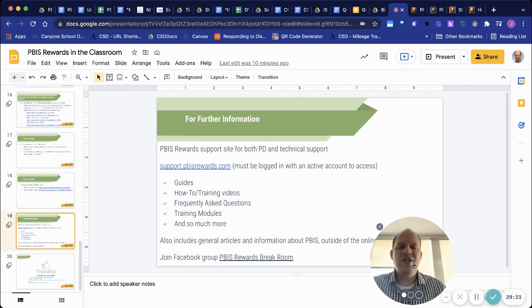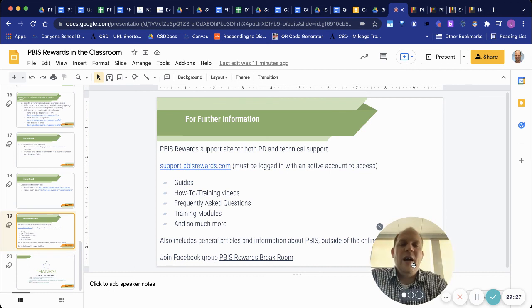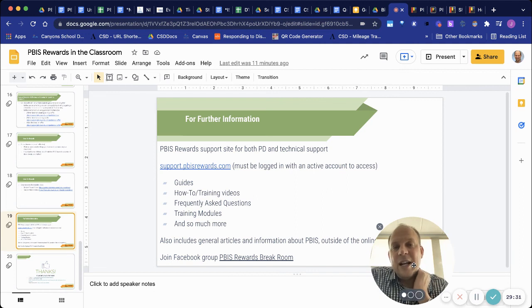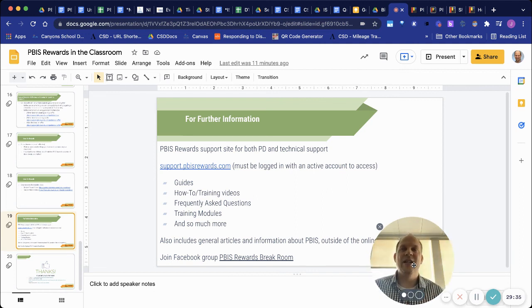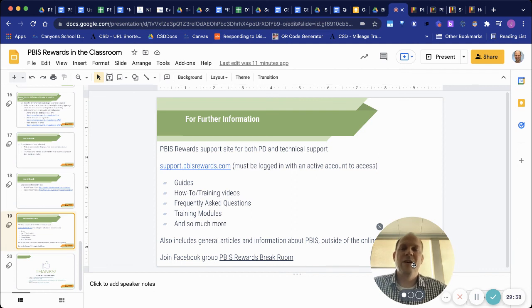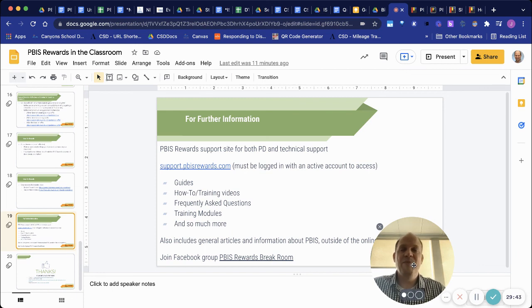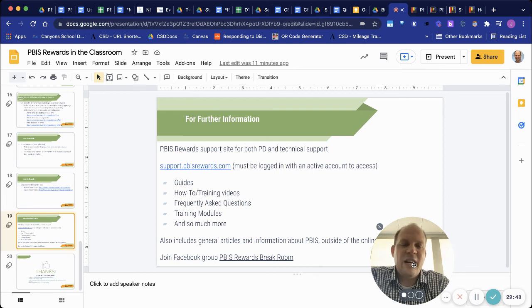I mentioned earlier that there's a Facebook group, the PBIS Rewards Break Room. I think I've been a part of that for a little while now, and I think you get some great ideas and suggestions, both at the school level and for your own classroom. The people just throwing out ideas, have suggestions, they do have giveaways as well, and kind of let you know about upcoming training opportunities. So, I would highly encourage you to make that part of your PLN.